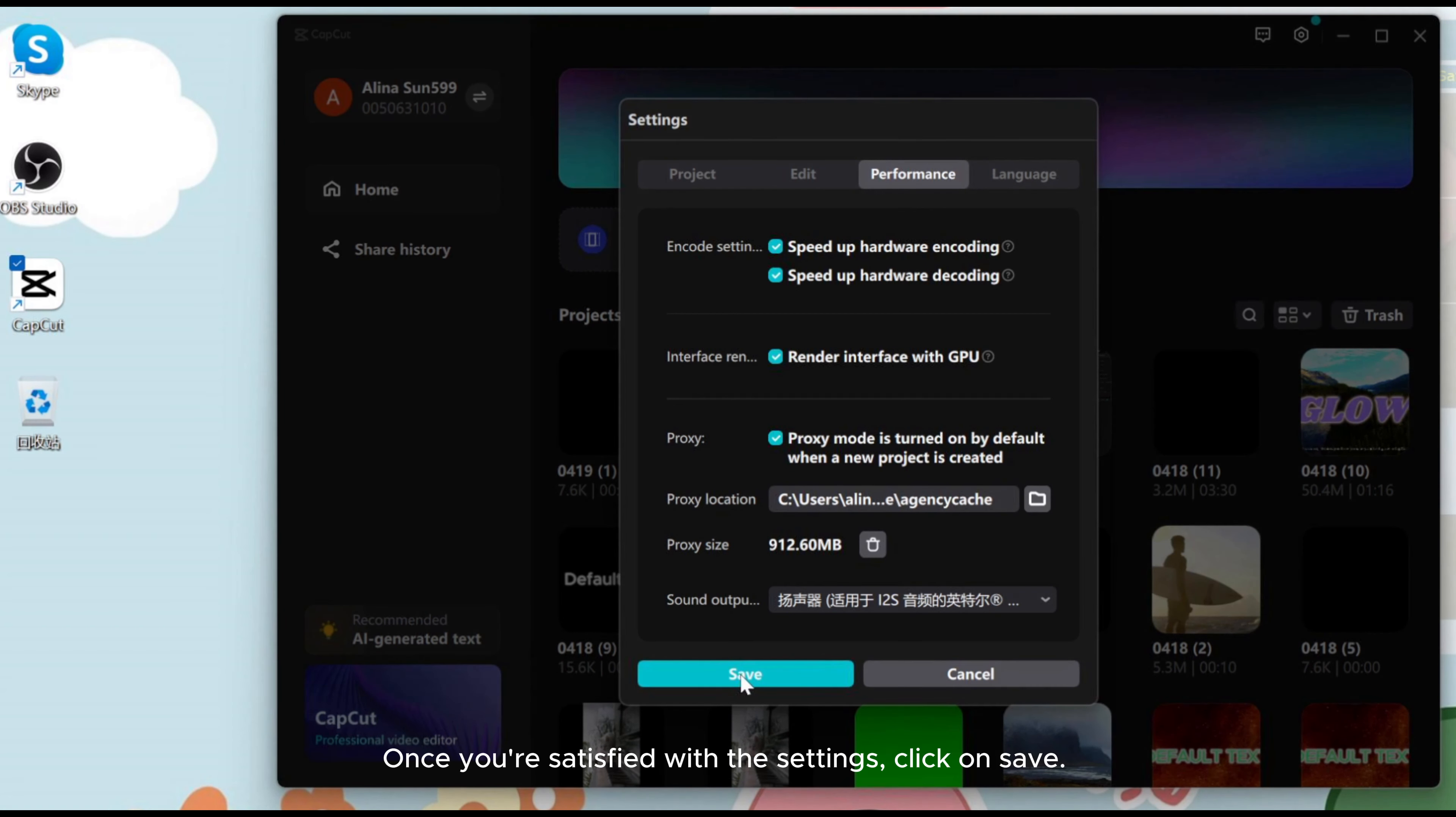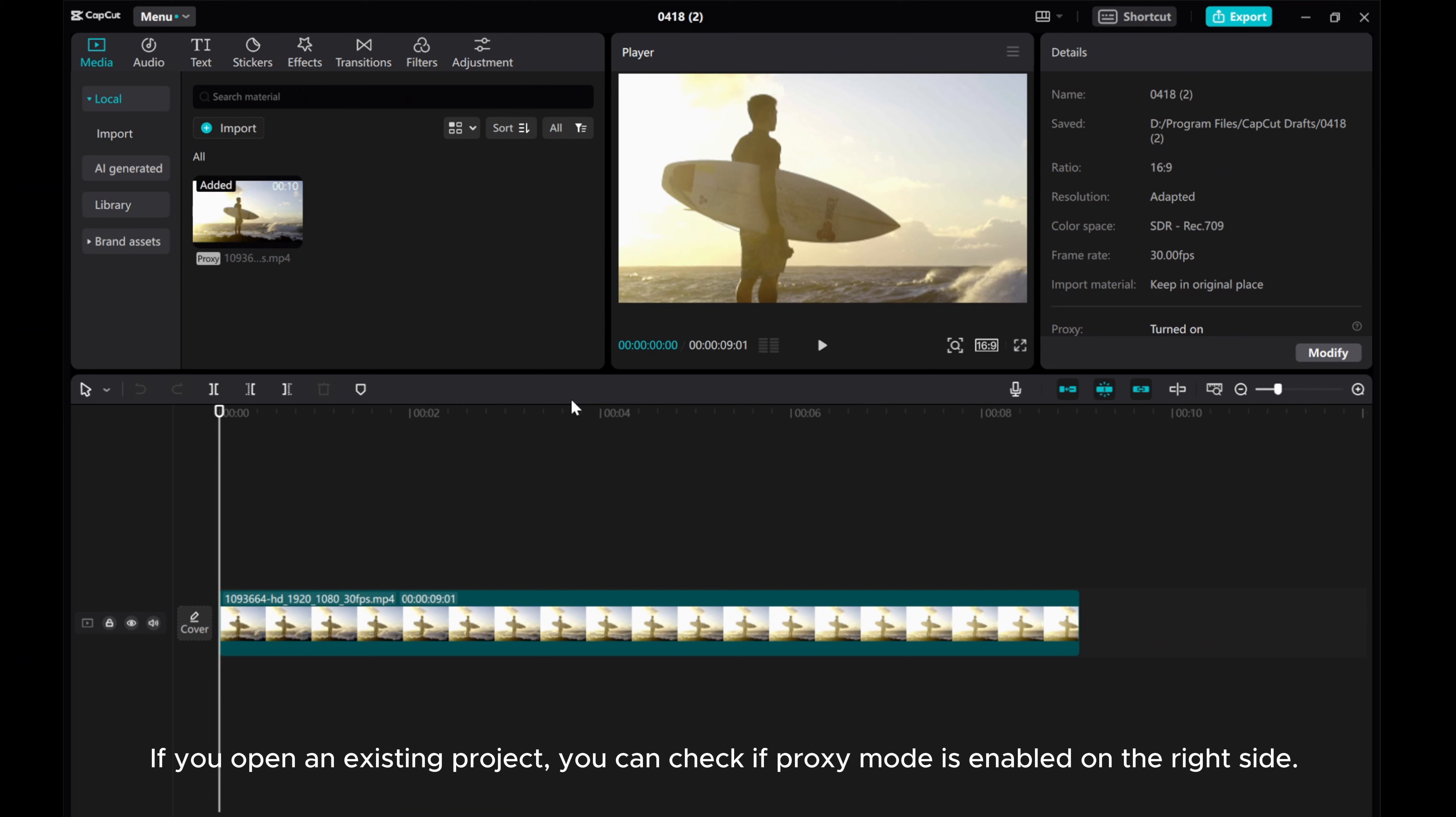If you open an existing project, you can check if proxy mode is enabled on the right side.